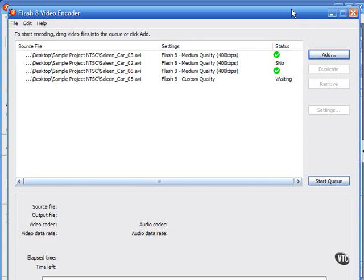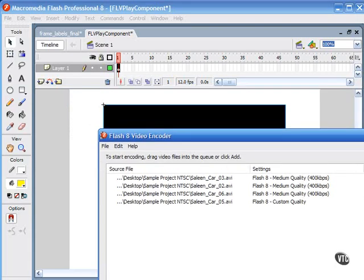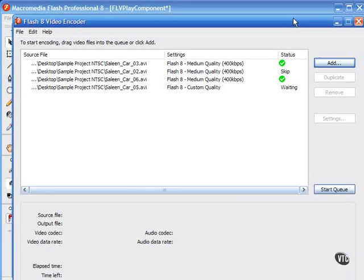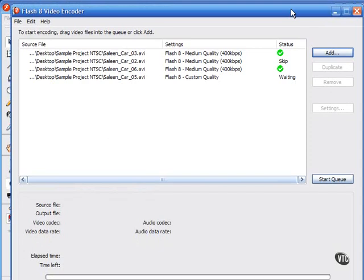The professional version of Flash 8 now ships with a new video encoding tool, the Flash 8 encoder. That is a separate application. Notice that I have another window here. There's my Flash behind it, and here's my standalone video encoder.